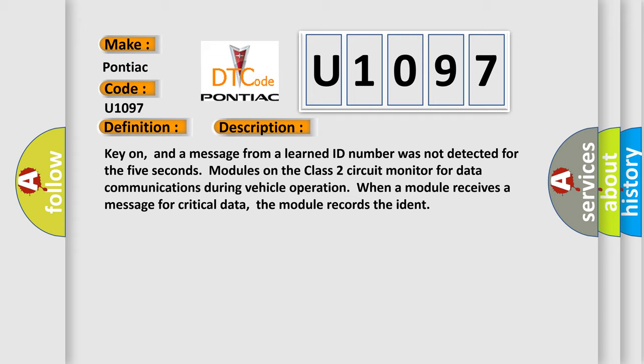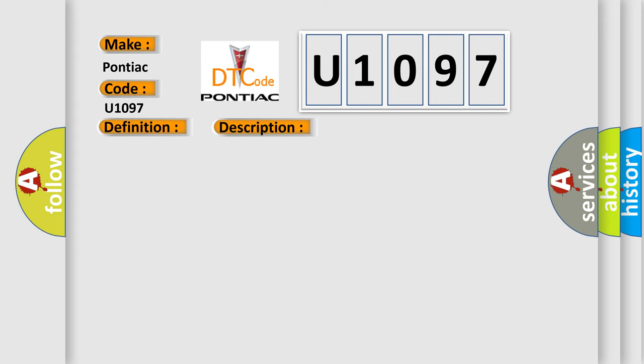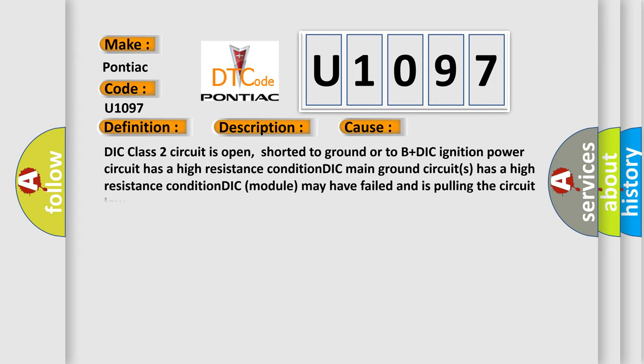This diagnostic error occurs most often in these cases: DIC class 2 circuit is open, shorted to ground or to B+DIC. Ignition power circuit has a high resistance condition. DIC main ground circuits has a high resistance condition. DIC module may have failed and is pulling the circuit low.